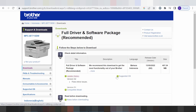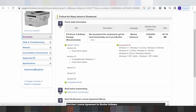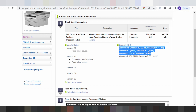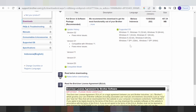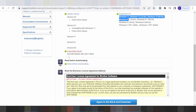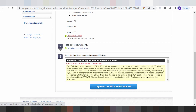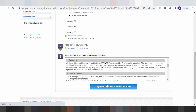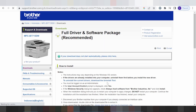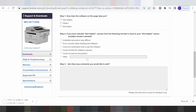You click here for support. This here shows your operating system support — not supported for Windows Server, but Windows 11 is supported. This here shows compatible printers. If you need to download, you click here — click download.